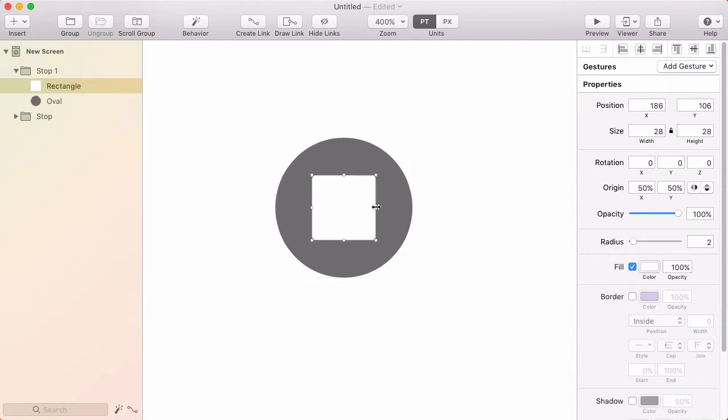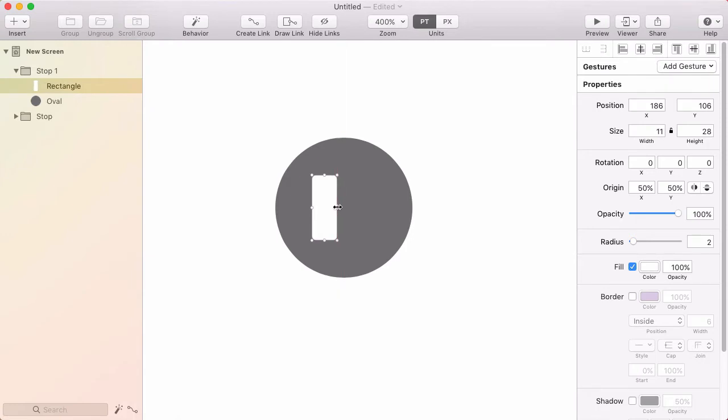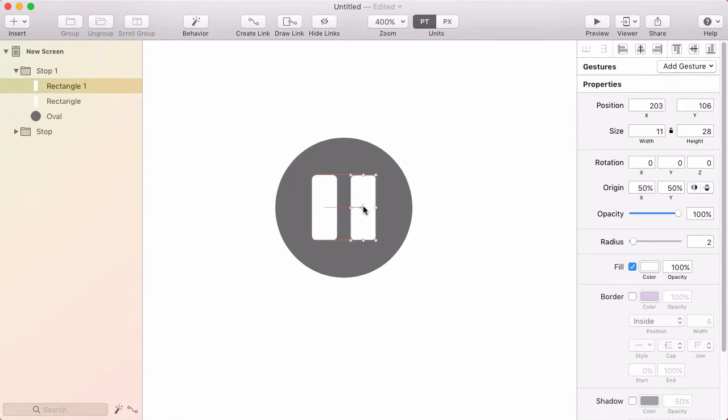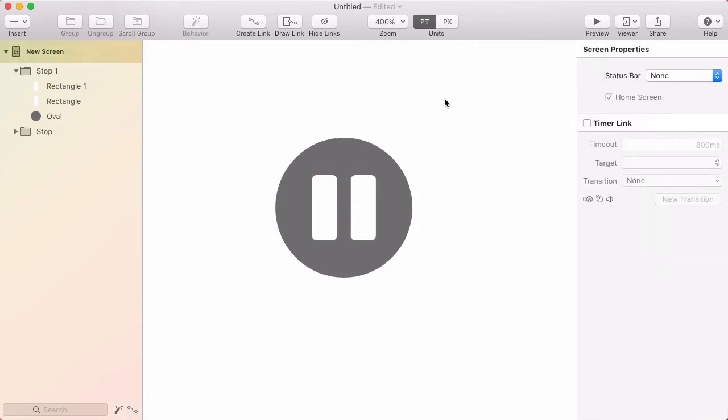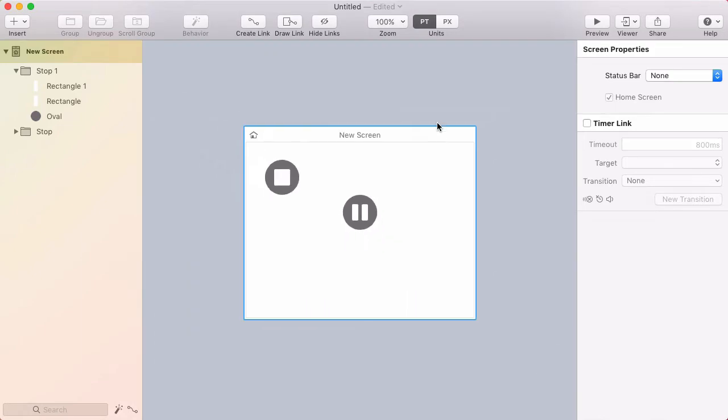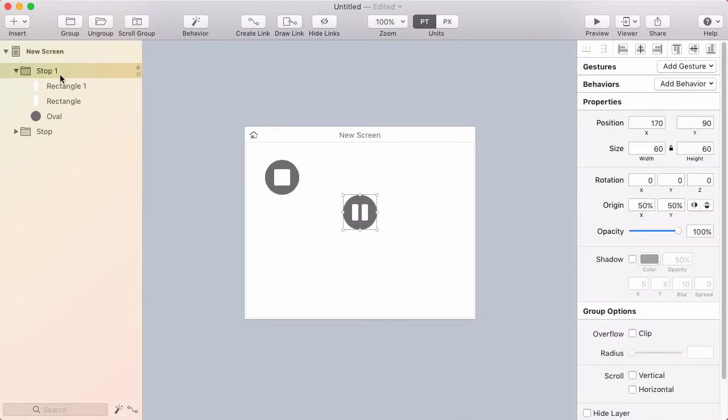I'll resize this to the left, then option-drag to the right. Now I have two bars that make up a pause symbol. I'll press Command-0 to zoom back out and rename this group to pause.